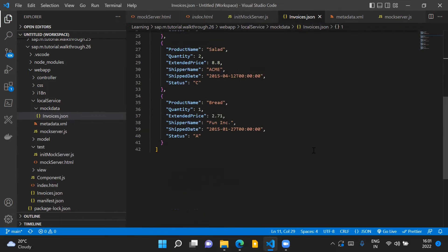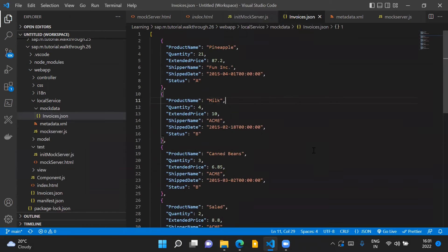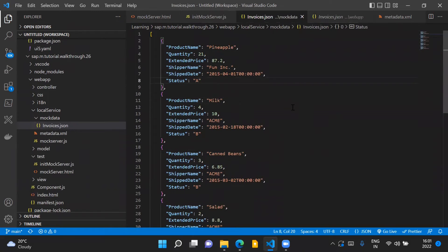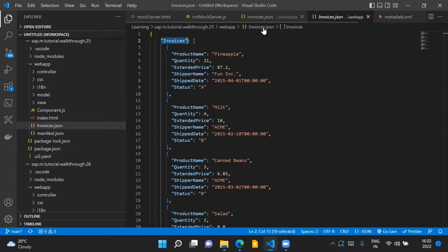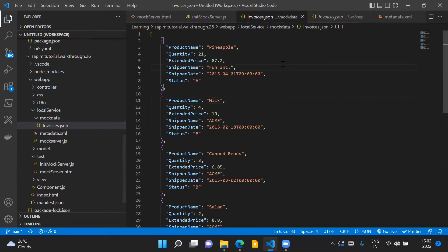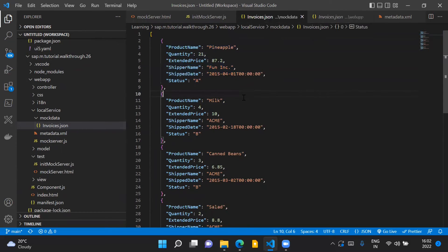The only difference between this mock data invoices.json file and the file we were using earlier is that we don't need the invoices array name anymore. We directly provide the details of all the invoices inside a flat structure.